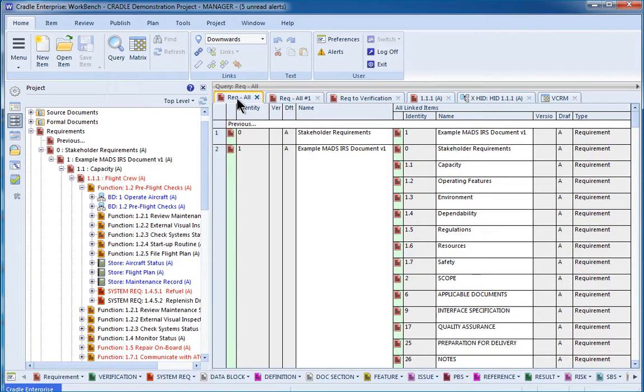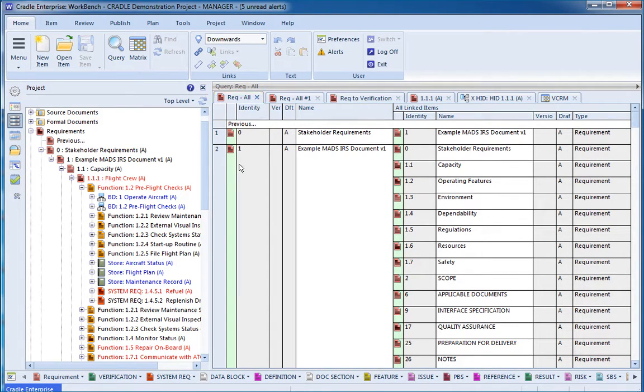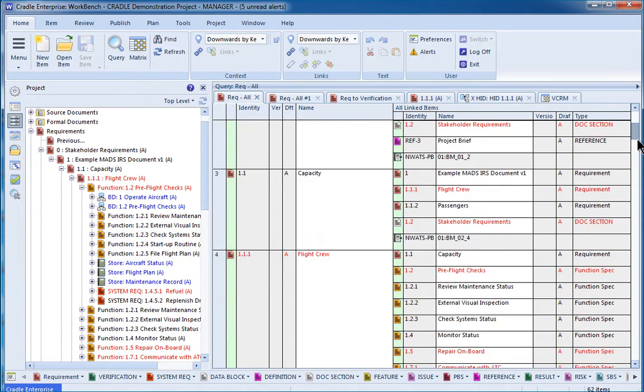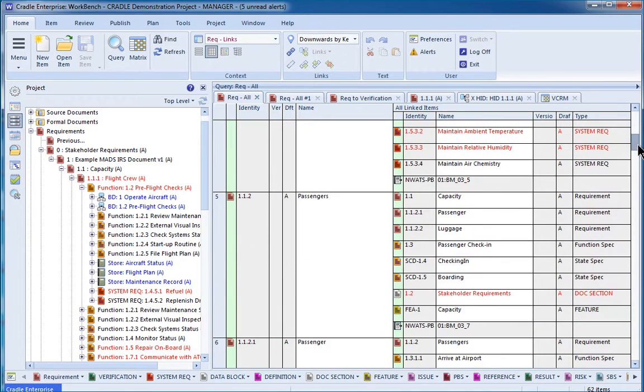Another way to look at information can be through queries. So for instance here I've got a requirement all query that's showing all of our requirements. This requirement has a number of things that are linked directly to that, and I can just scroll through and see what things are linked at that top level.